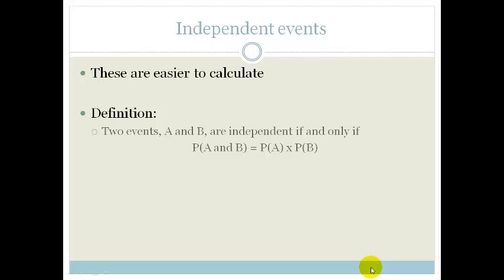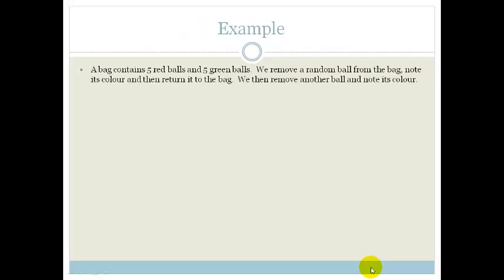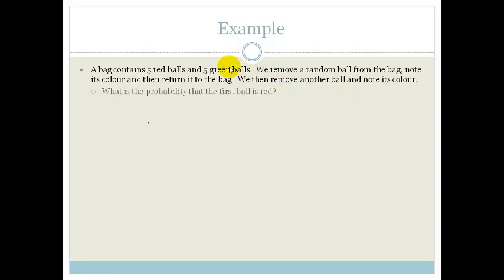We've got a bag which contains five red balls and five green balls. We remove a random ball from the bag, note its colour, and then return it to the bag. We then remove another ball and note its colour. The first question is: what is the probability that the first ball is red? We've got five red balls and five green balls, so the probability that the first ball is red is five out of ten, which is a half.